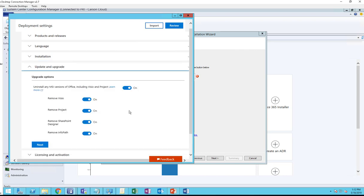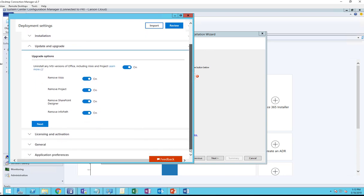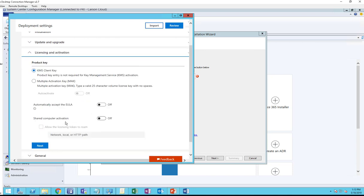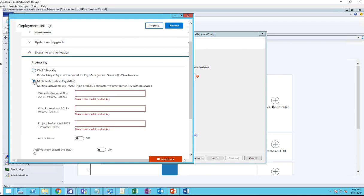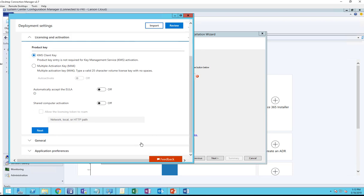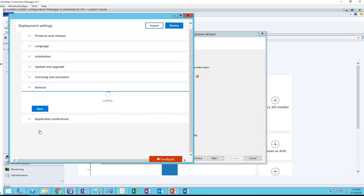Update and Upgrade: you want to uninstall any MSI, you can enable that here. You want to remove Visio, remove Projects, remove SharePoint Designer - there's options available. I'm going to turn it on and click Next. License and Activation: if you have a KMS key, you can leave it as KMS, or if you have a MAK key, you can choose this option and enter the key number. At this time I'm going to choose KMS and click Next.